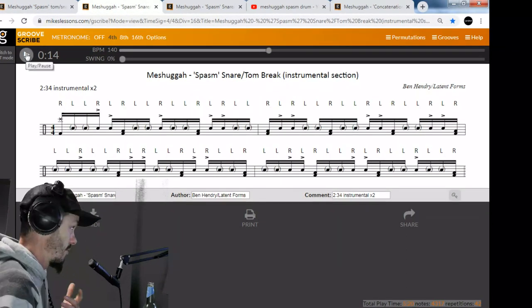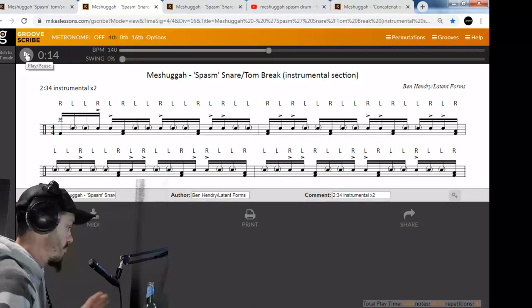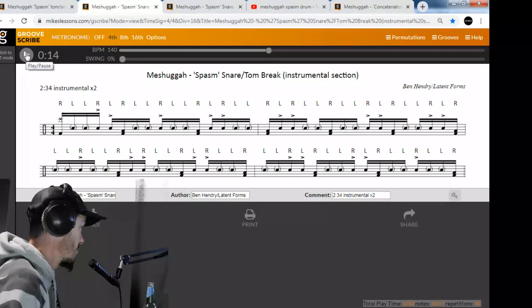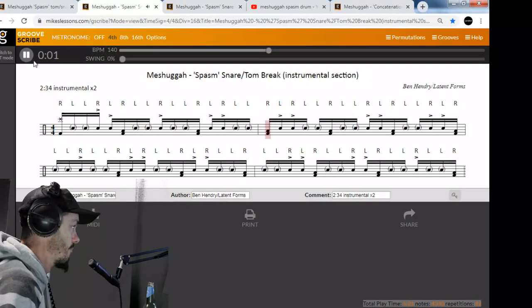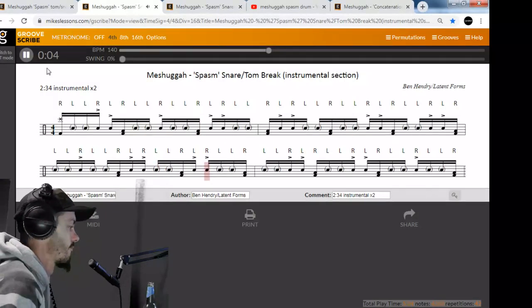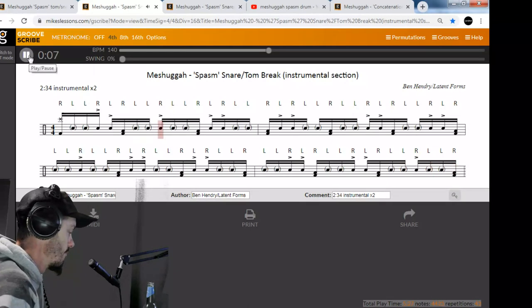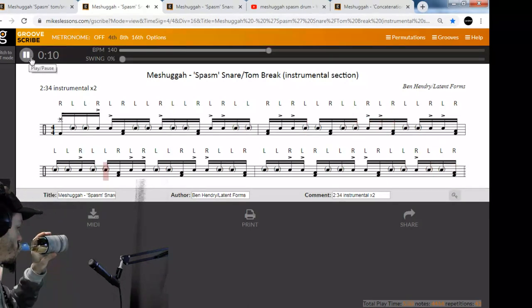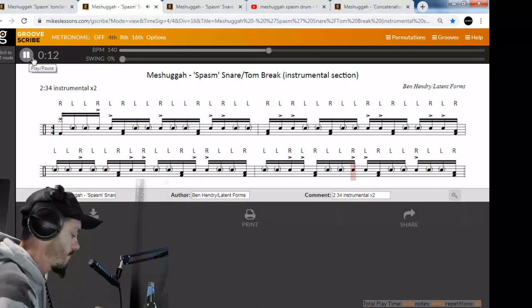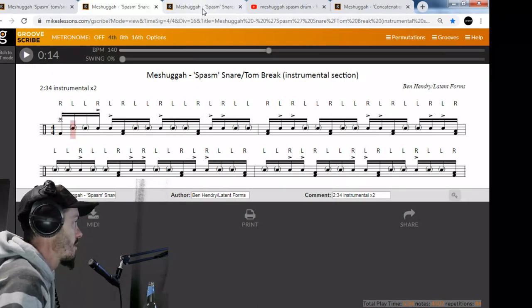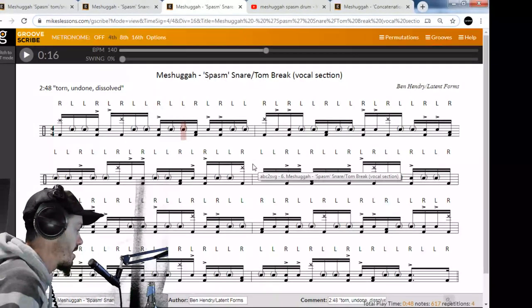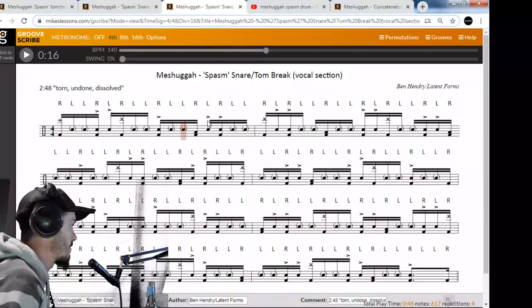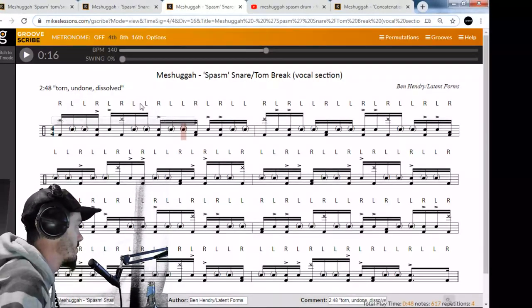So that's the pattern. Here it is. The first part is just instrumental and it's more basic instrumentally as well. The vocals come in and the instrumentation gets more complex.